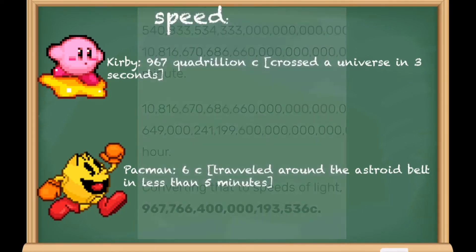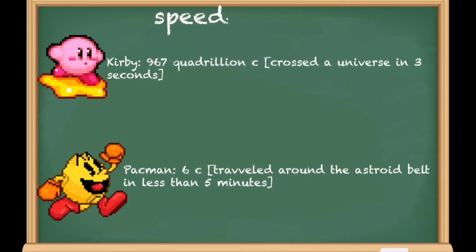Pac-Man piloted an invention that traveled across the asteroid belt in less than five minutes. This would mean Pac-Man can pilot inventions at above six times the speed of light, but Pac-Man basically gets blitzed here.